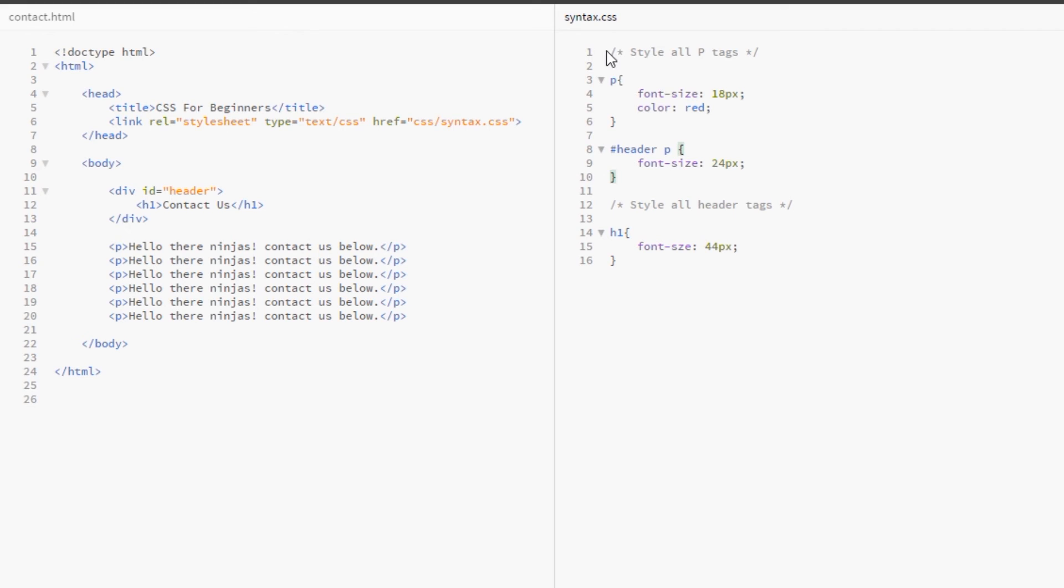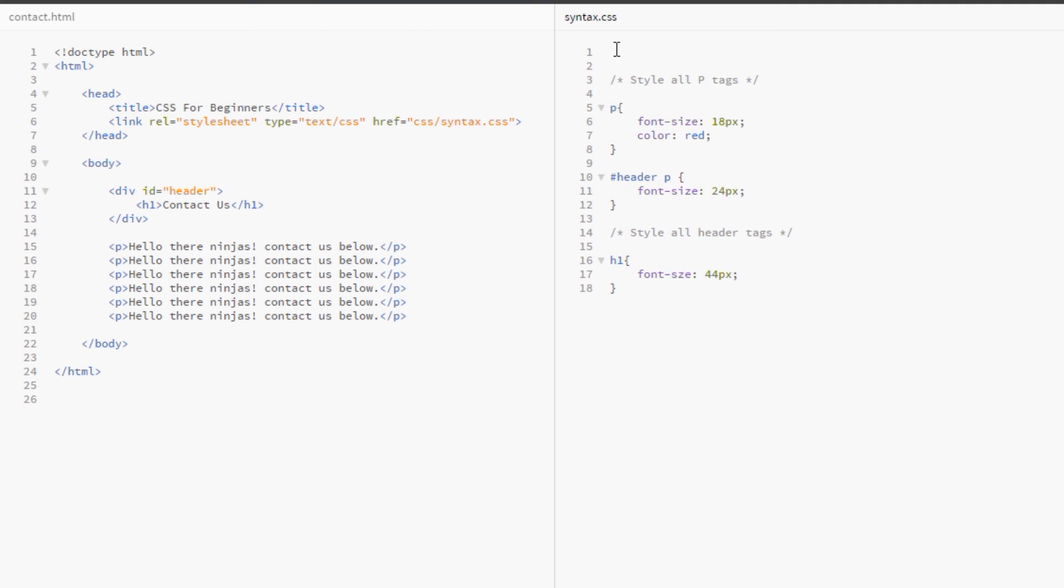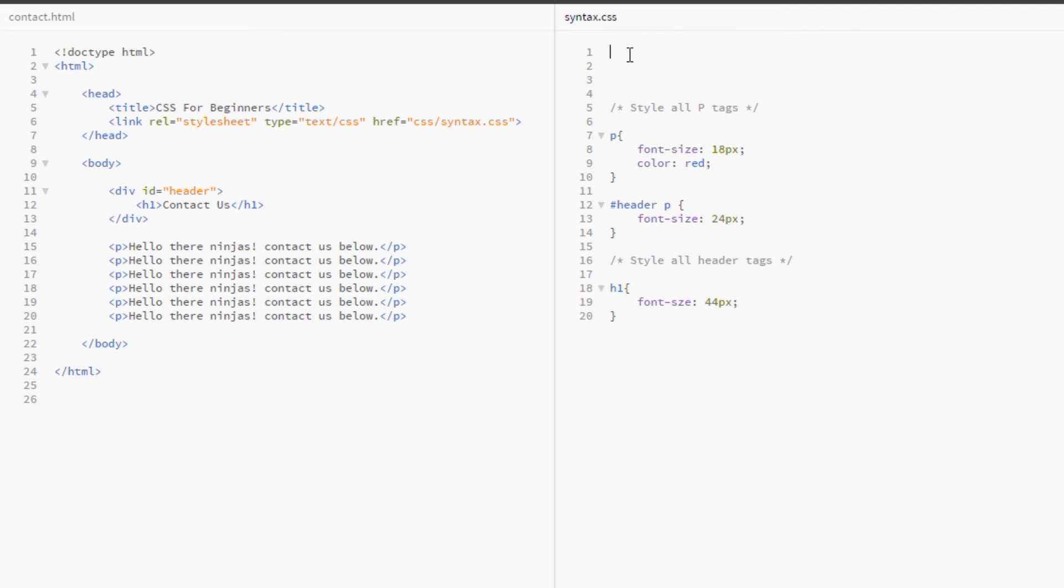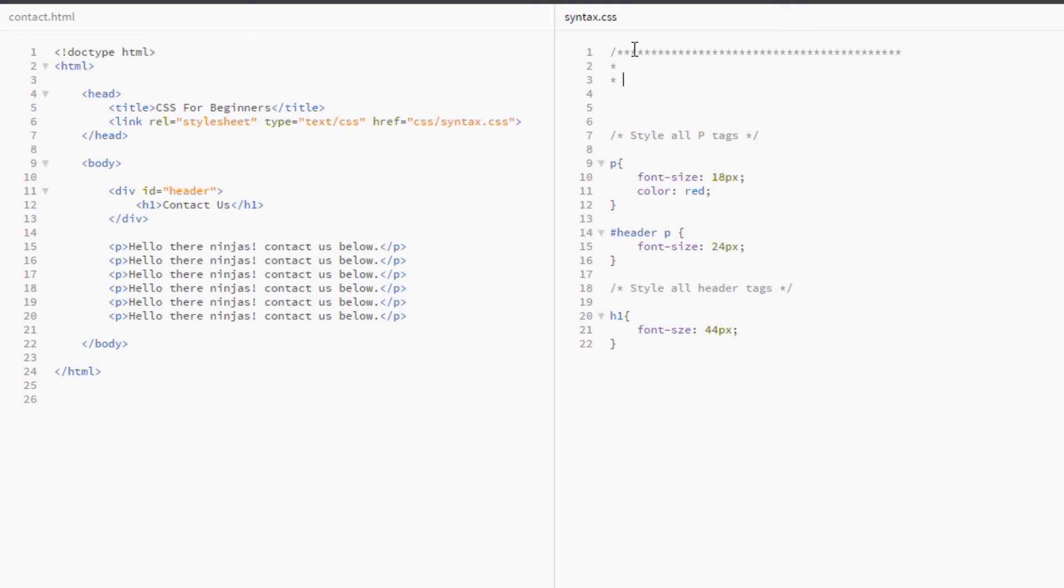Another example of where we use comments is at the start of a CSS file, a lot of people like to put their personal details at the top. So, I do this, and I'm just going to put a load of asterisks. It makes like a border and one again, one again.